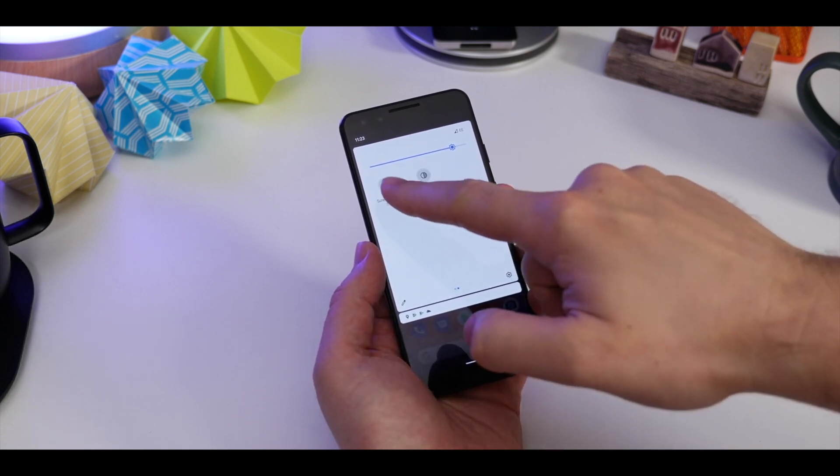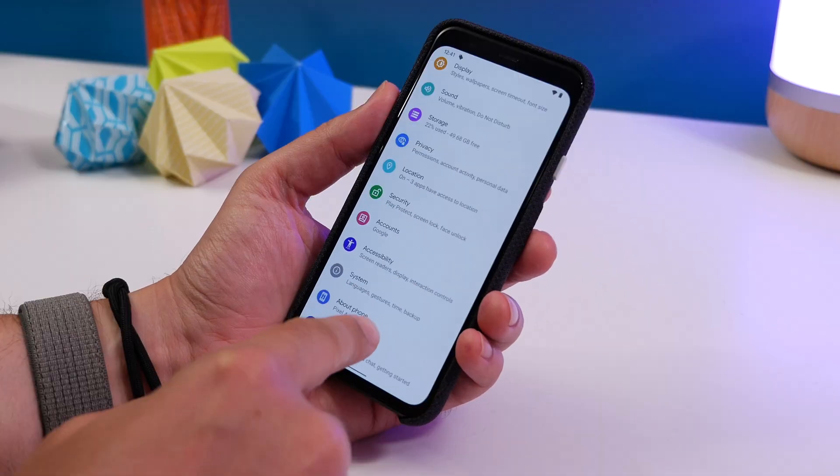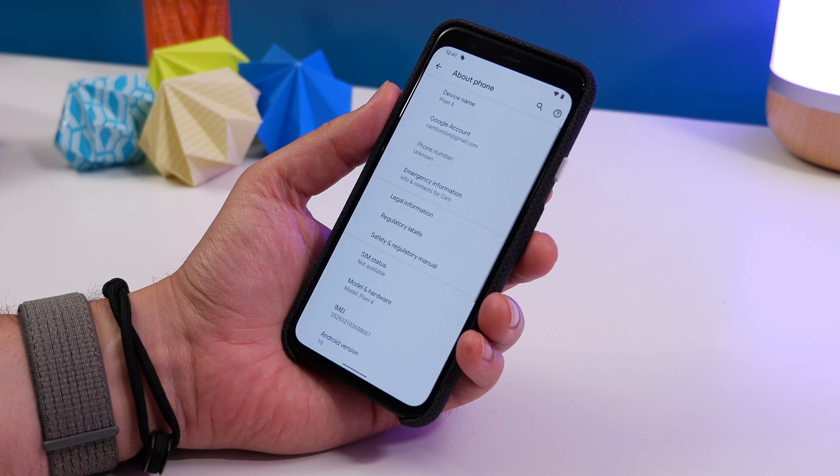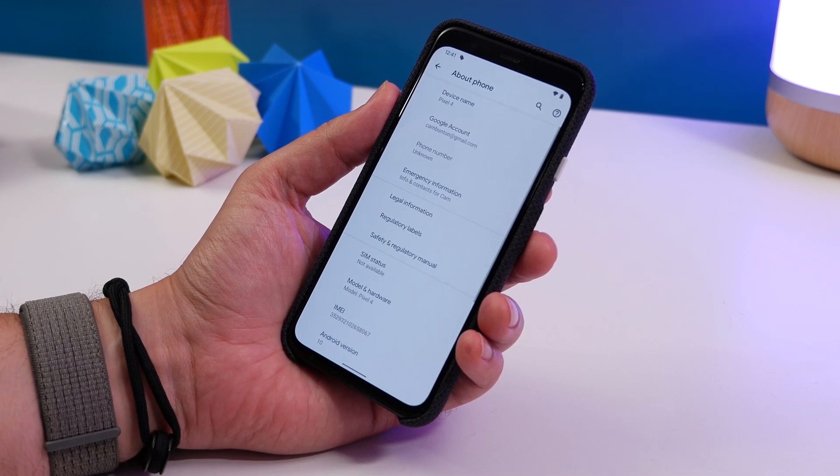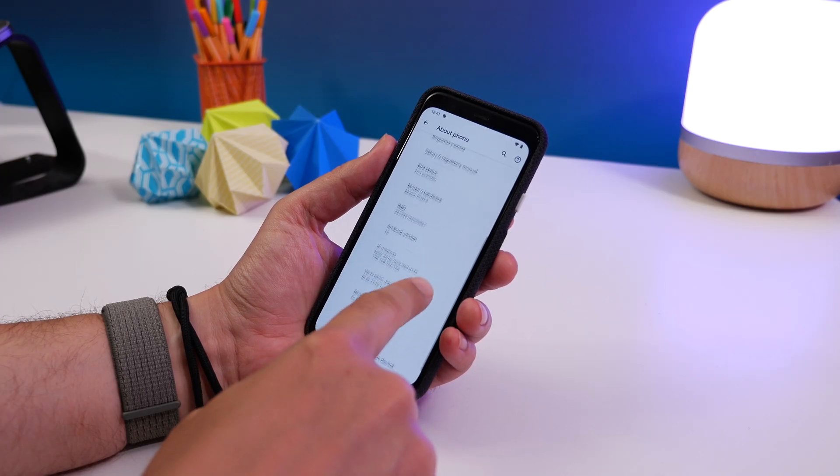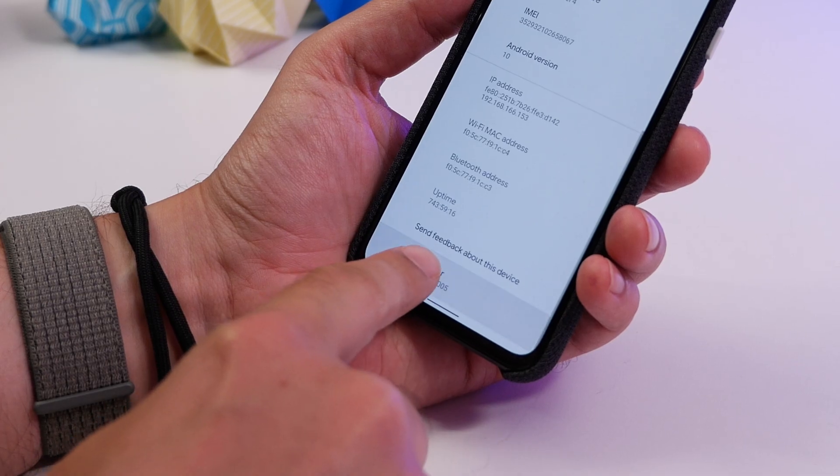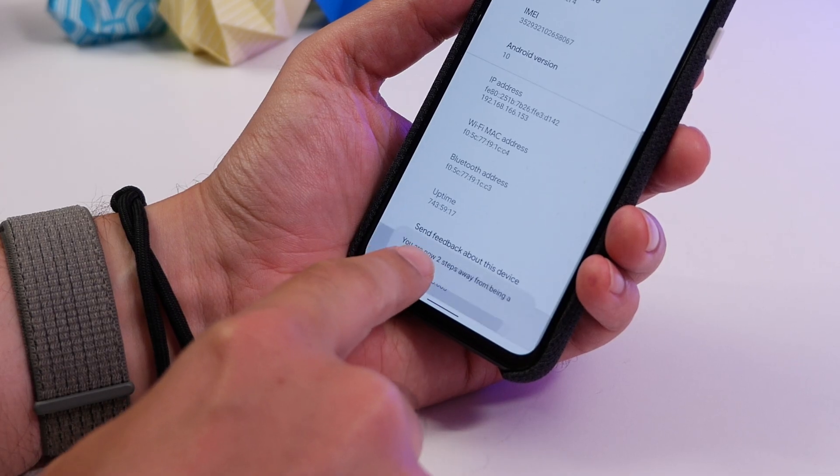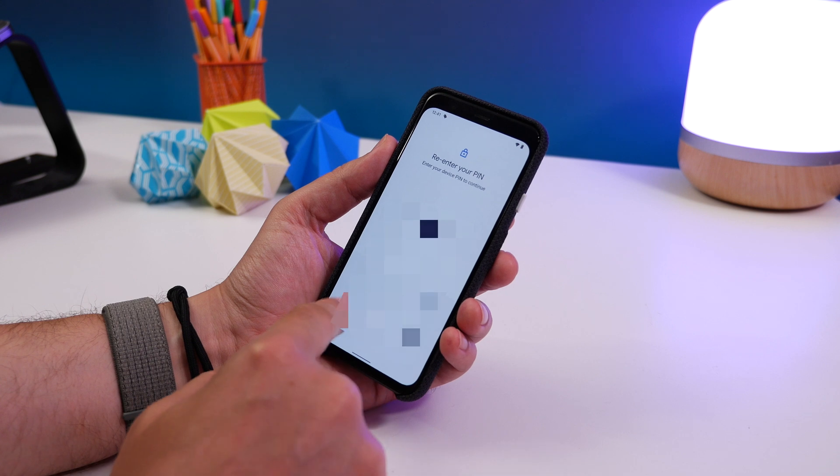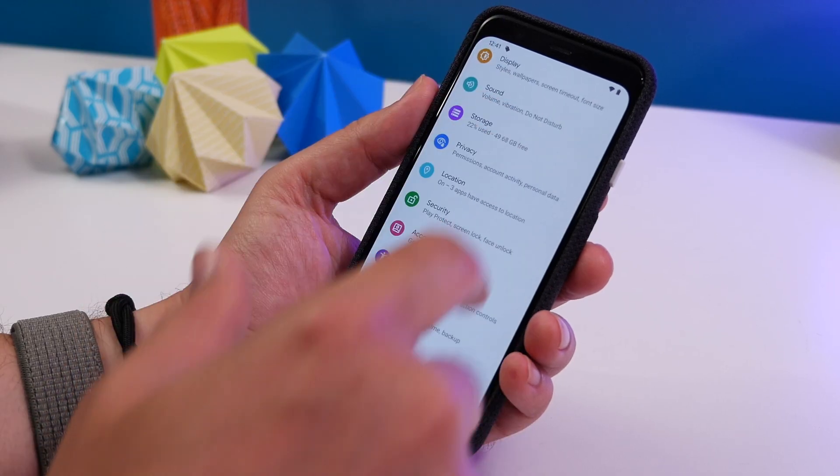We're using the Pixel 4 here, and to get that device prepared you have to enable a couple of developer options. So go to Settings, About Phone, and now find Build Number. Tap that until you get the popup telling you that you're now a developer, and it asks you for your phone PIN.